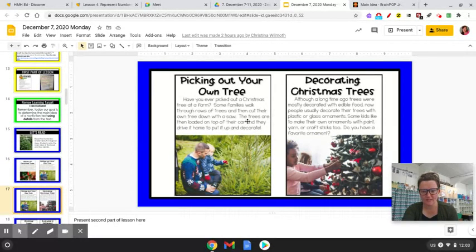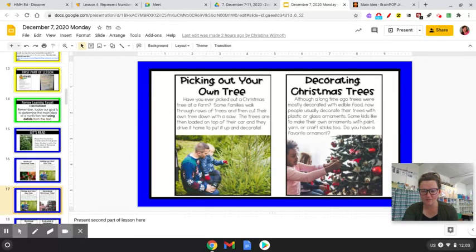Now, decorating the Christmas tree. Although a long time ago trees were mostly decorated with edible food, now people usually decorate their trees with plastic or glass ornaments. Some kids like to make their own ornaments with paint, yarn, or craft sticks too. Do you have a favorite ornament?